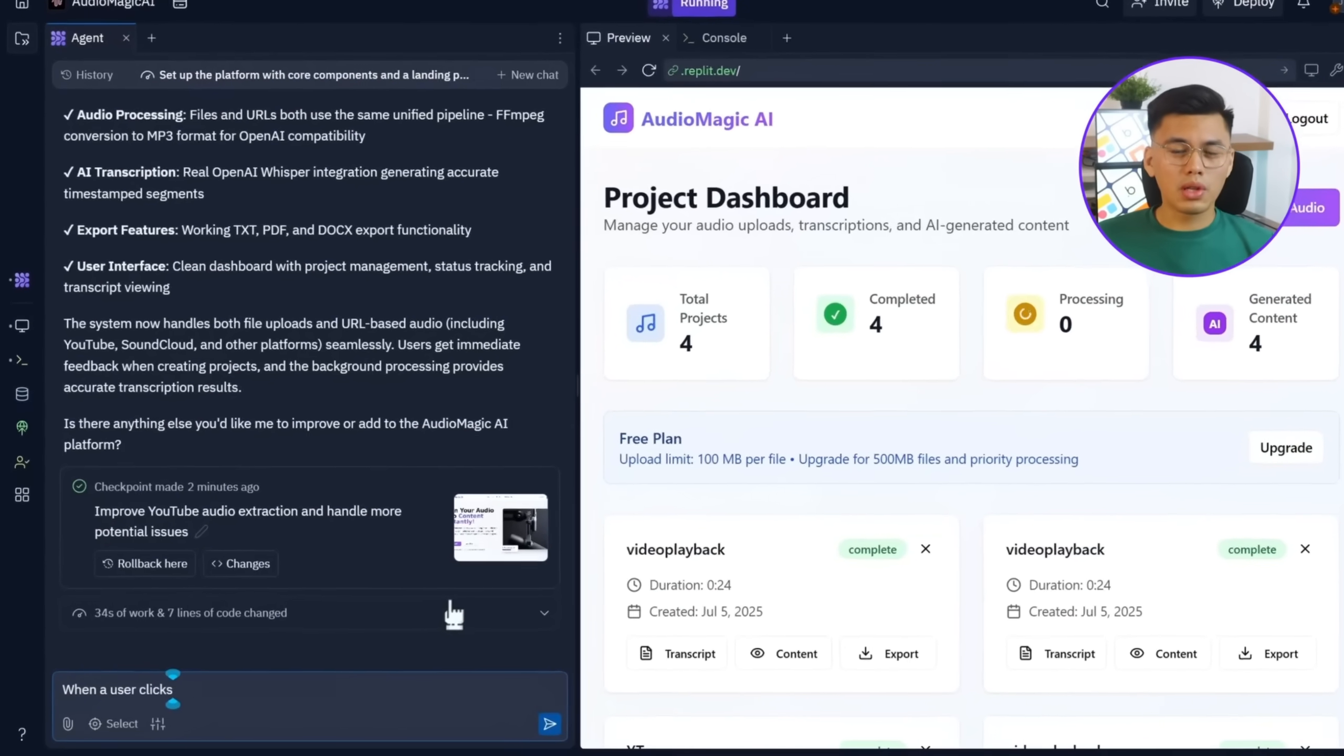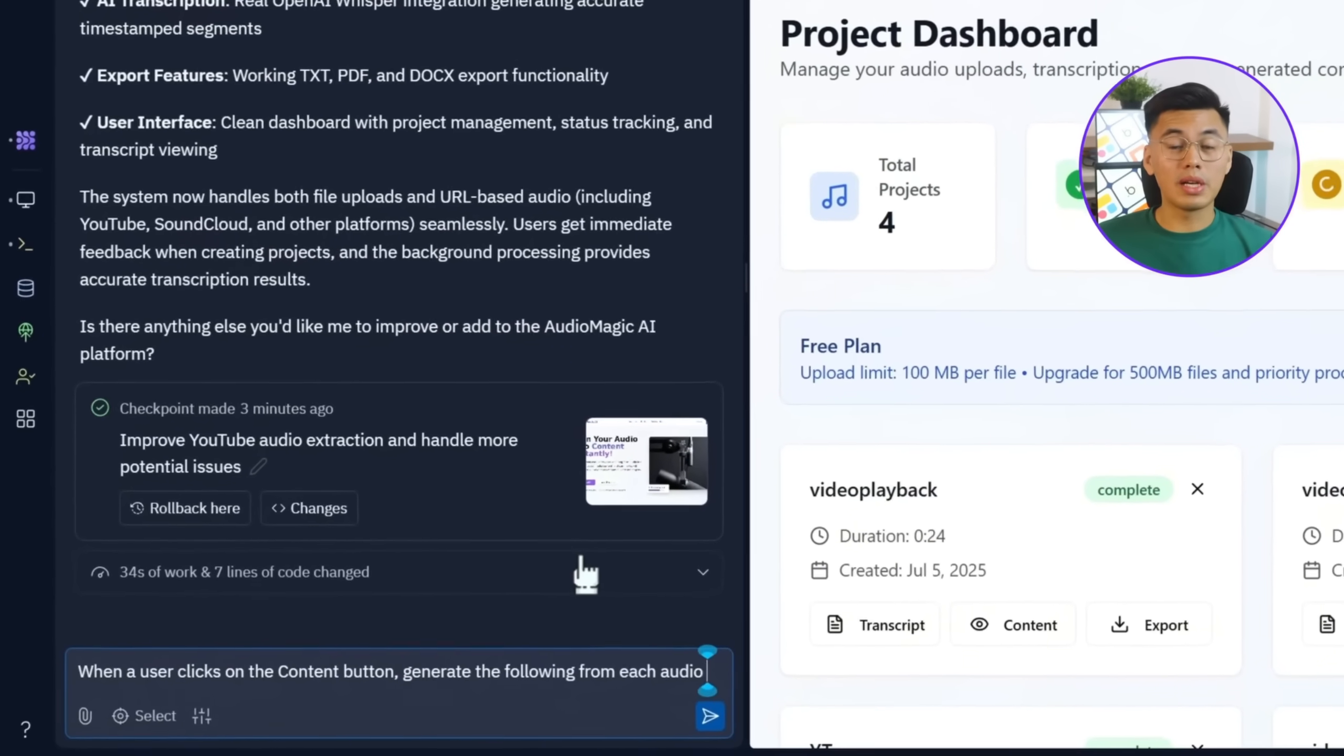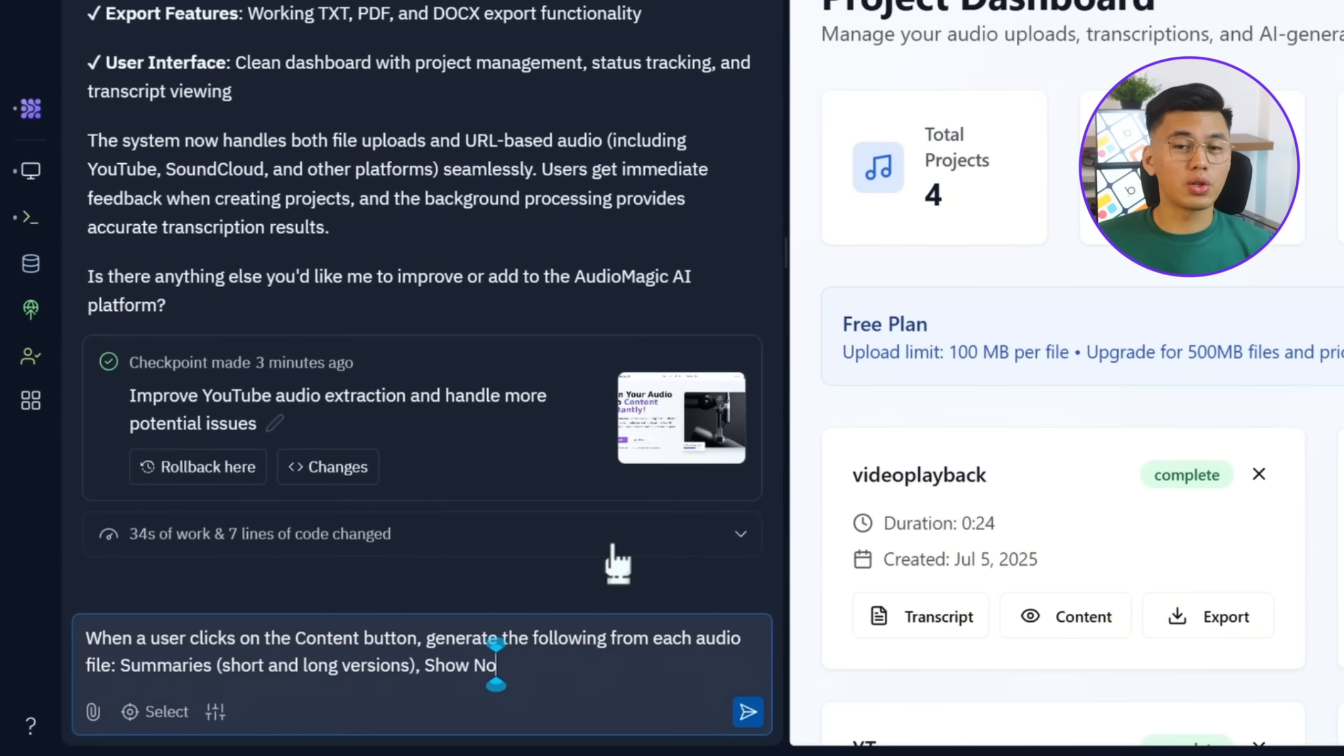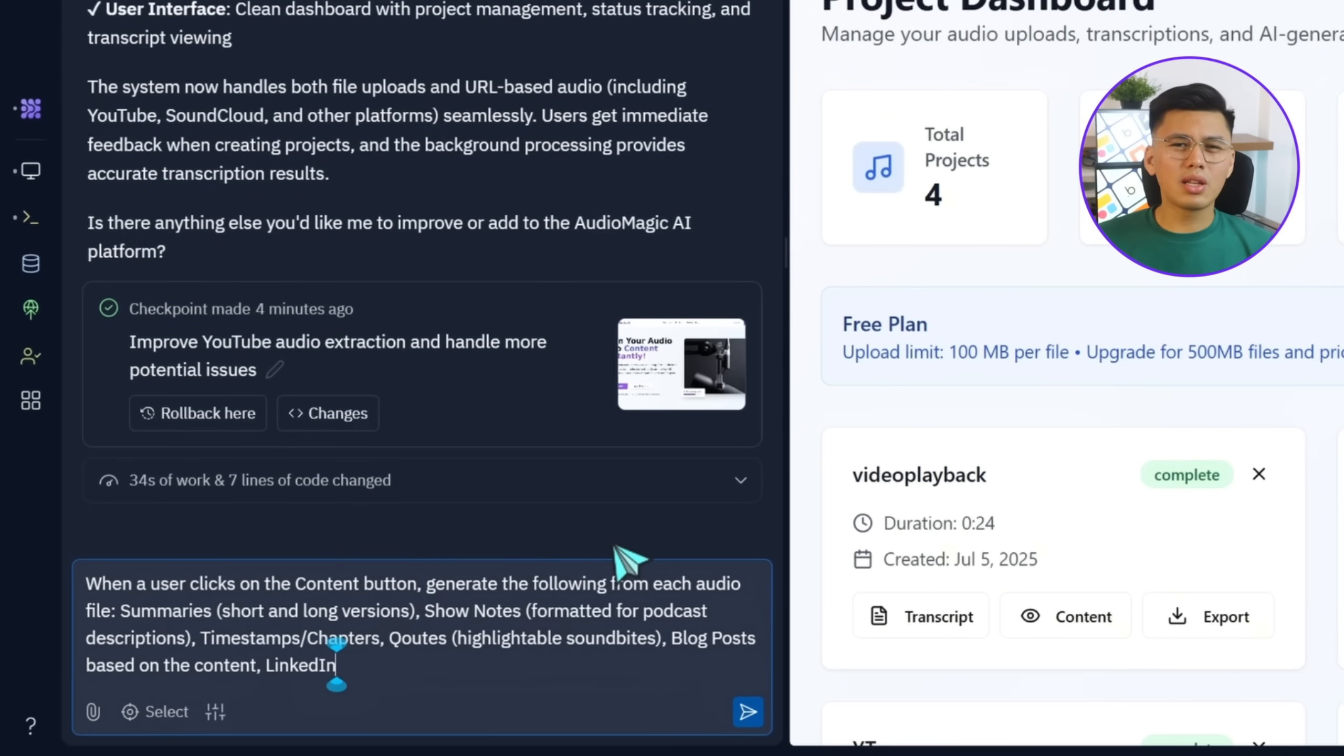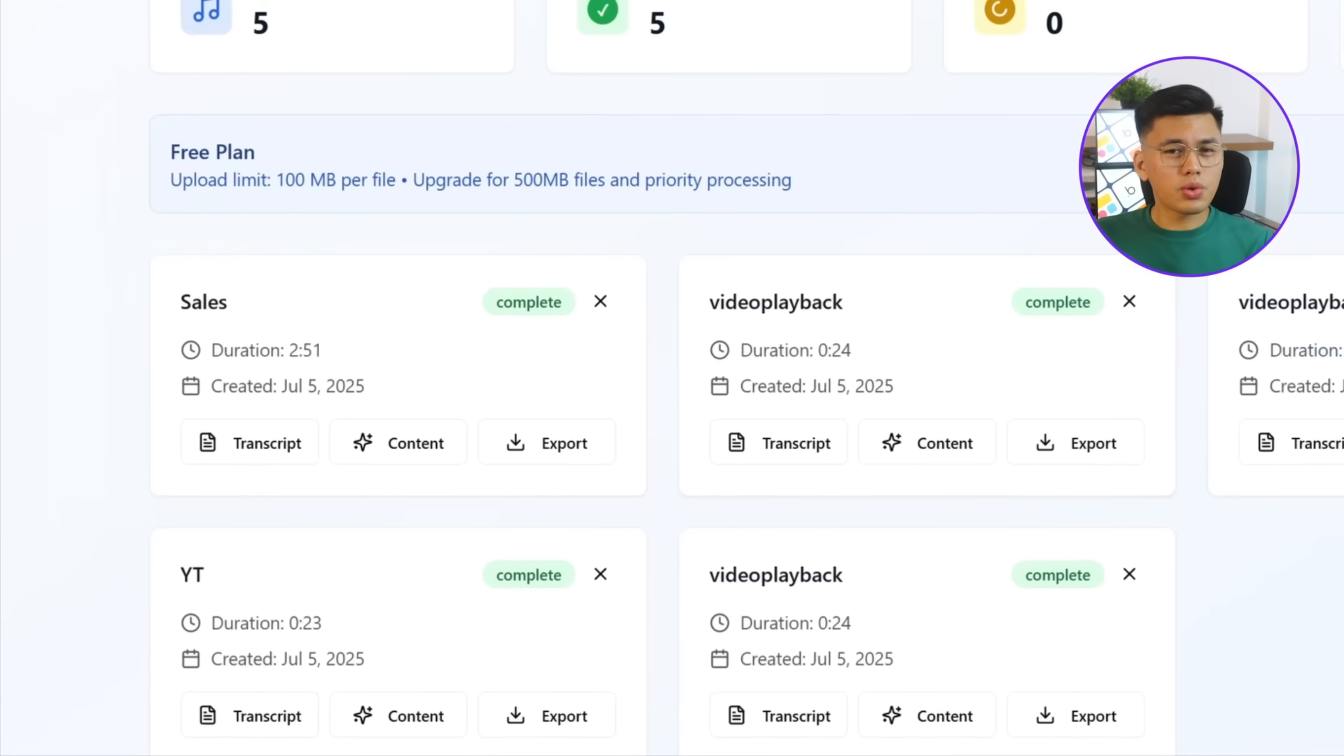When a user clicks on a content button, generate the following from each audio file. Summaries, long and short versions. Show notes, formatted for podcast descriptions. Timestamps or chapter quotes. Highlightable soundbites. Blog posts, based on the content. LinkedIn, Twitter, and Instagram captions. Email newsletter draft. Each output should be editable before export.